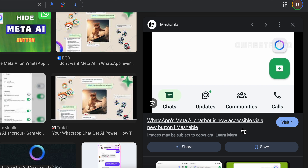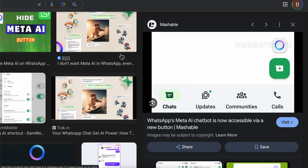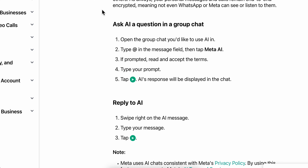How to turn on Meta AI on WhatsApp. Basically what you're gonna have to do is simply open the group chat you'd like to use AI in, then simply type @ in the message field, then simply tap Meta AI.